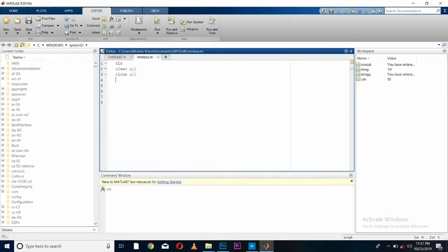Hello friends, this is Nelson Darwin Park Tech channel. In this MATLAB tutorial we are going to learn two different things. In the first part of the video we will be learning how to concatenate or combine two strings in MATLAB, and in the second part we'll be learning how to print any string value in our MATLAB message box, as the MATLAB message box does not support printing of any integer value.